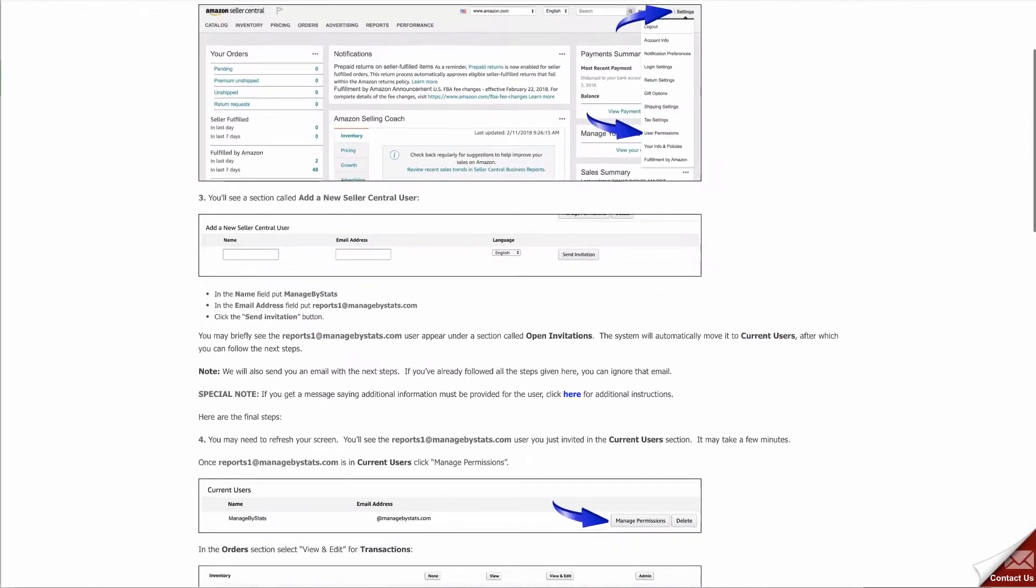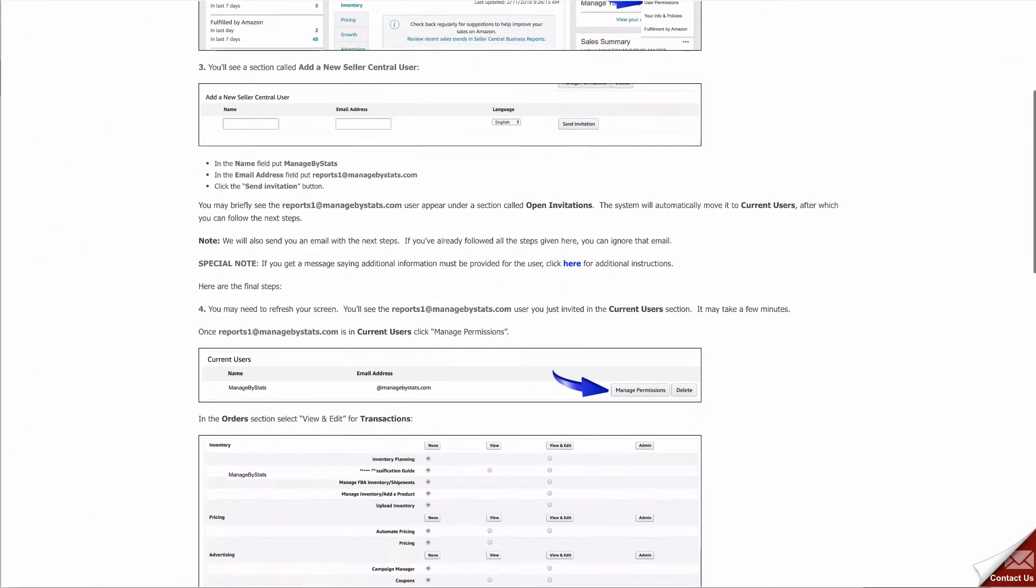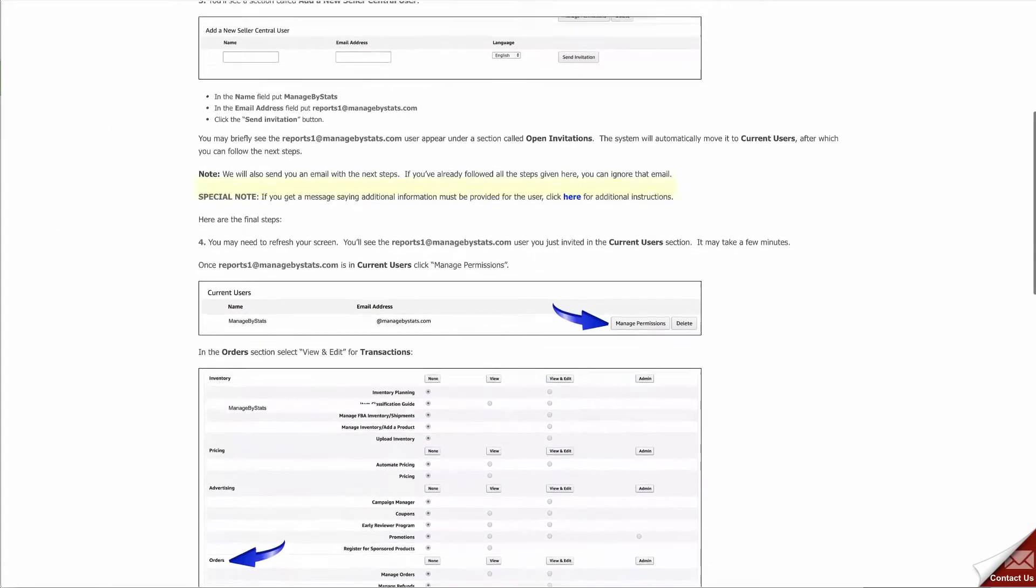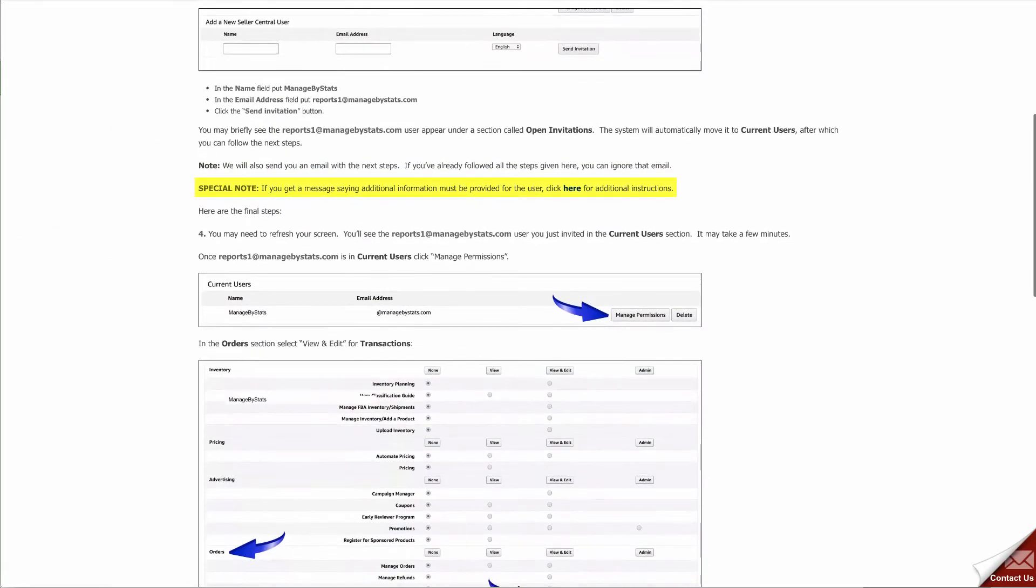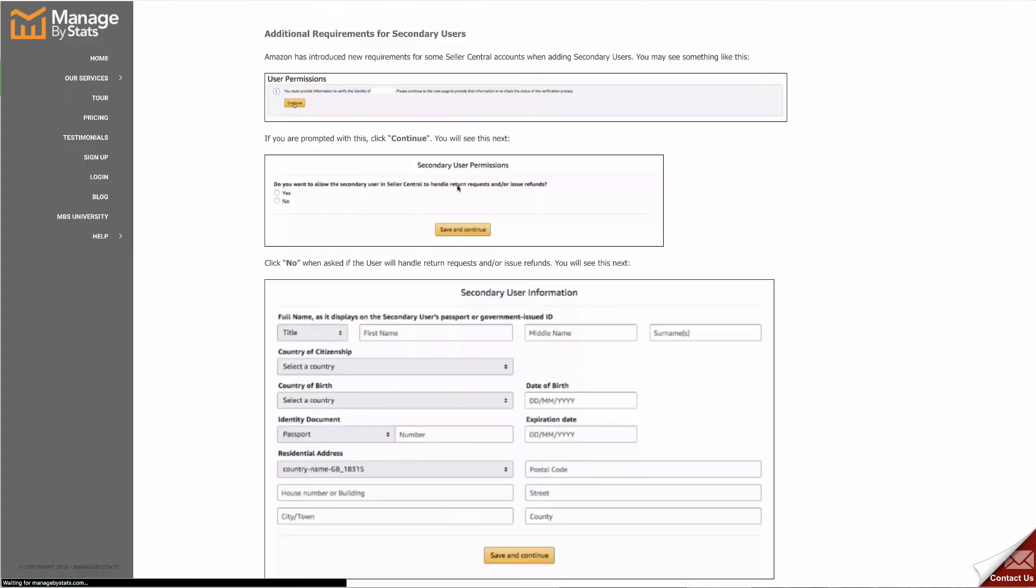Special note: if you get a message saying additional information must be provided for the user, click this link for additional instructions.